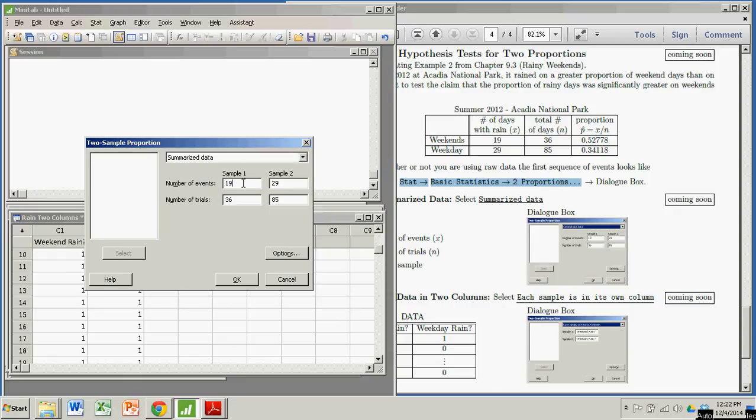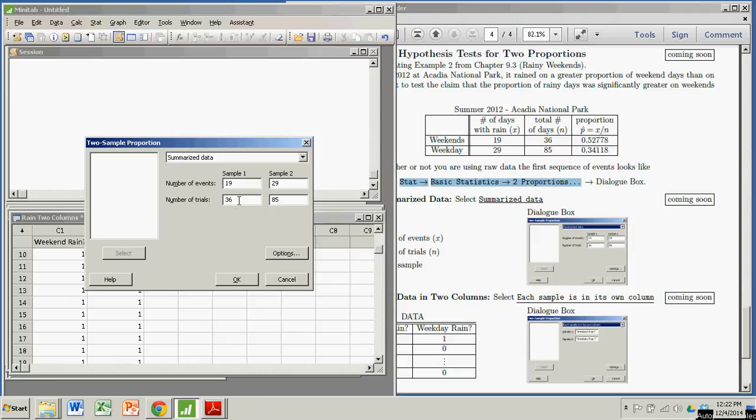And then it just asks you to input. Yours will be blank. I've already done this, so there's data in there. But let's see. The number of events for sample one, that's the number of successes, or x, the number of rainy days. So that's 19. And the number of trials, that's the number of actual weekend days, which is 36.